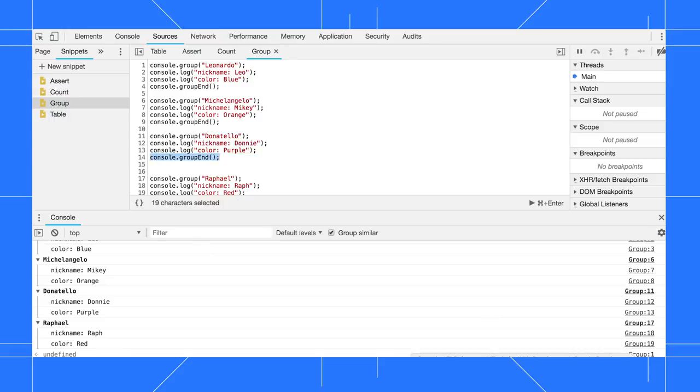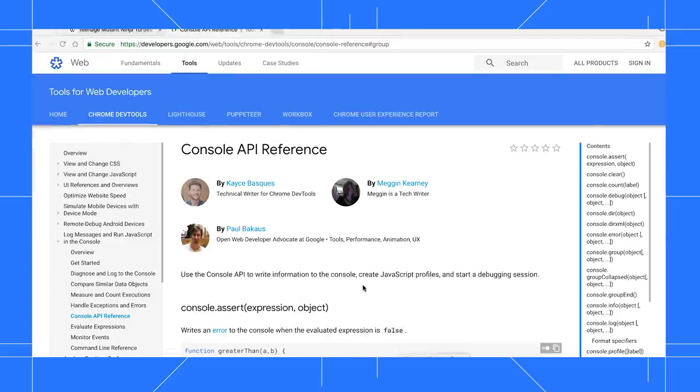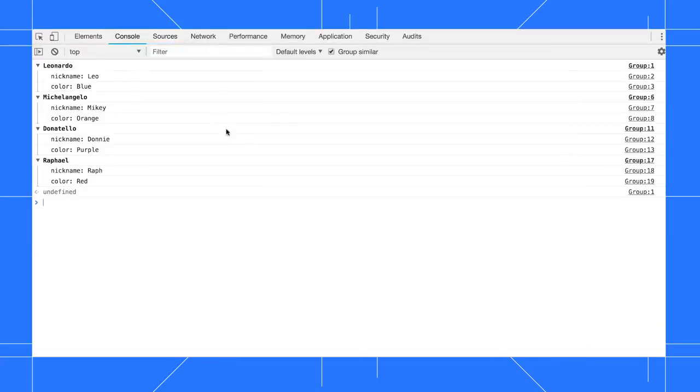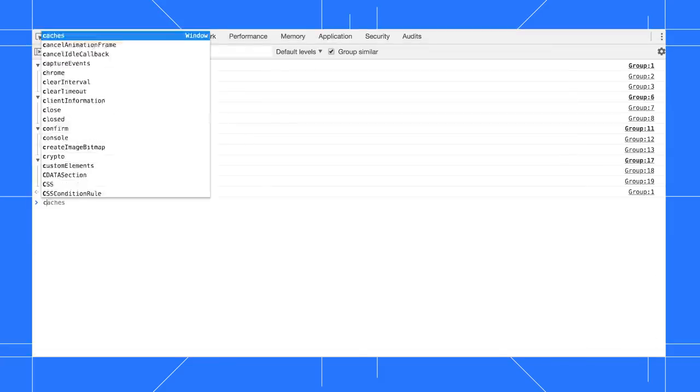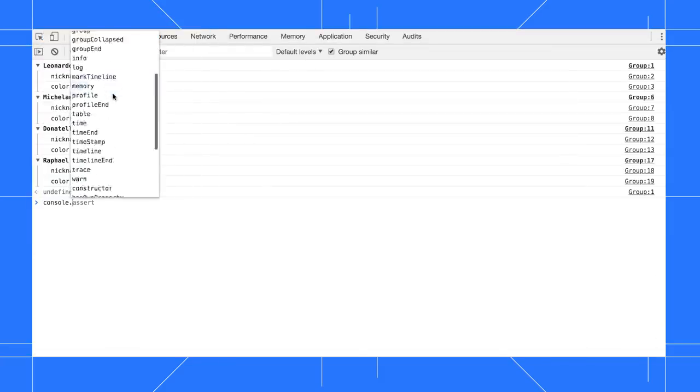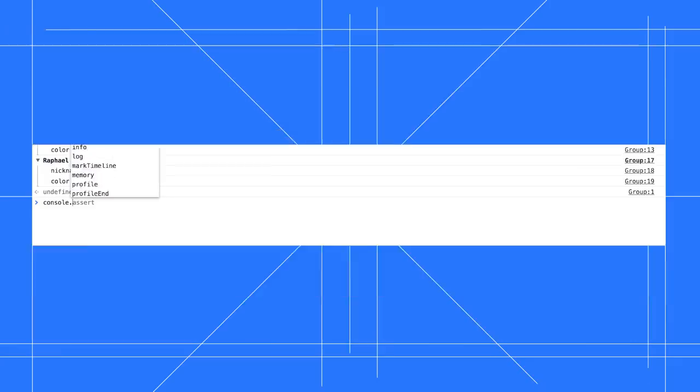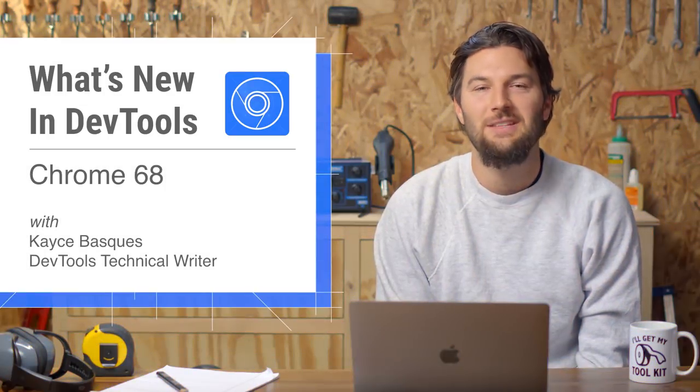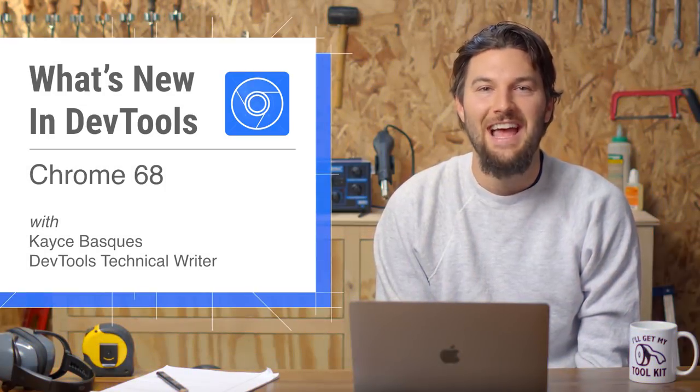Check out the console API reference for the full list of methods, or just type console. in your console and browse the autocomplete dialog. See you in six weeks for Chrome 69.